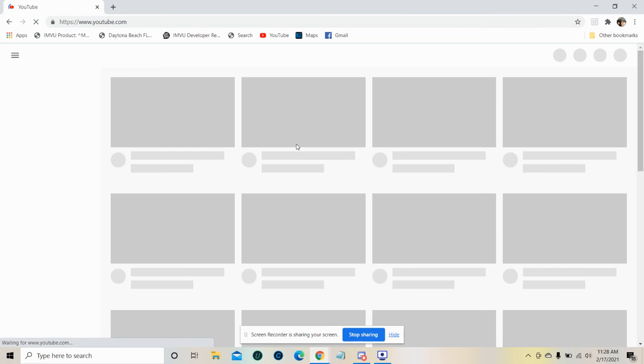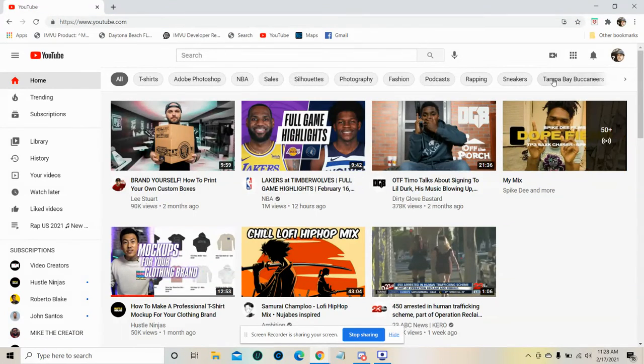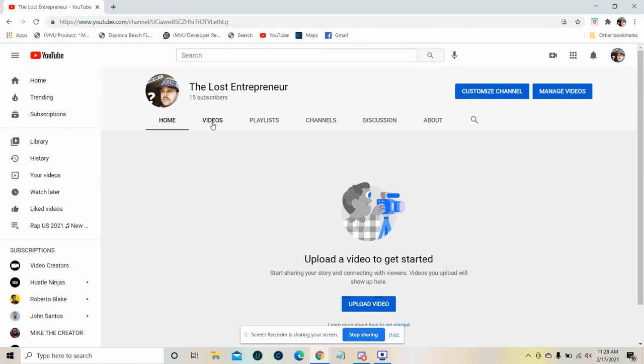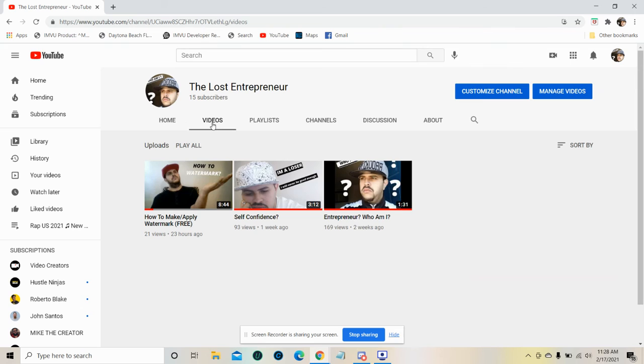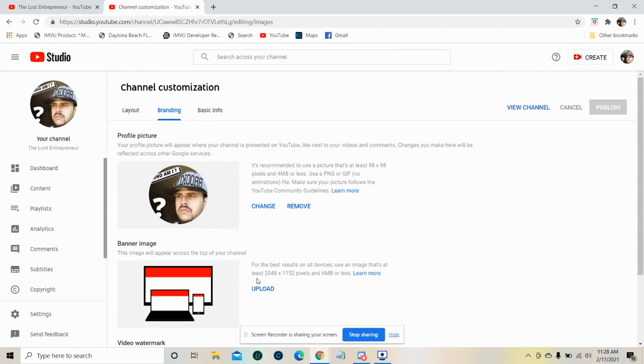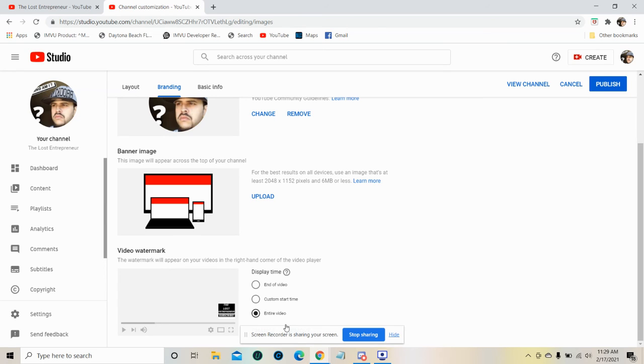There we go. Got to reopen all this because I don't know what happened there. Make sure the branding is there. Oh, it says 'end of video'—that's what happened. See, make me think I did it wrong. Little stuff that you don't even watch out for.